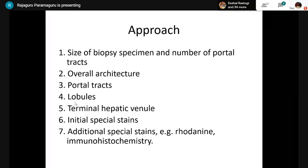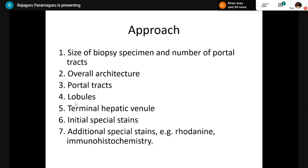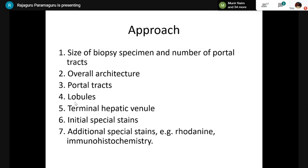How to approach a liver biopsy: first, confirm adequate size and adequate number of portal tracts. Then assess overall architecture on low power — the cord pattern, relation of hepatocytes to portal tracts and terminal hepatic venules. Then focus on the portal tracts — structures, inflammatory cells, fibrosis. Then examine the lobules — hepatocytes, sinusoids. Then the terminal hepatic venule for zone 3 pathology. Then use special stains to confirm your diagnosis, and immunohistochemistry if needed.